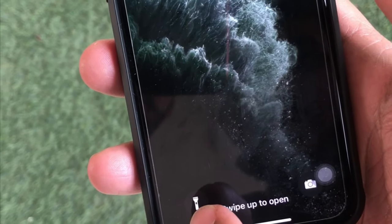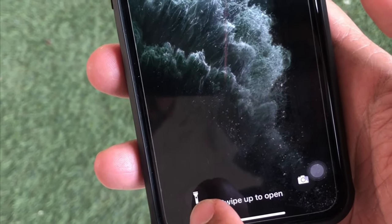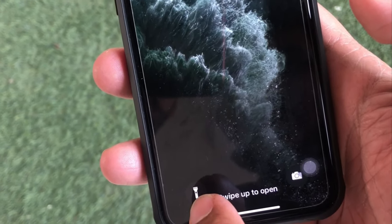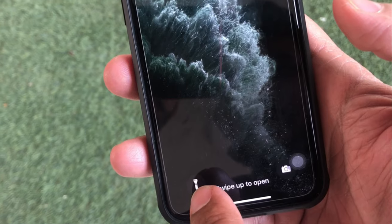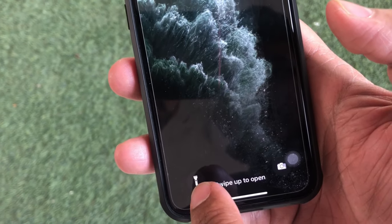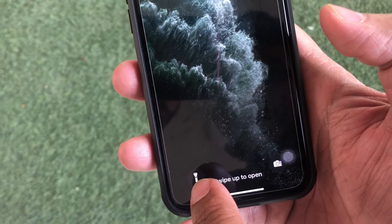Special tutorial for you my dear one. Today's trick will help you to stop the flashlight on the lock screen that often turns on accidentally.